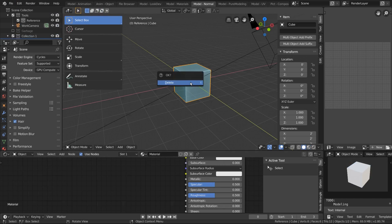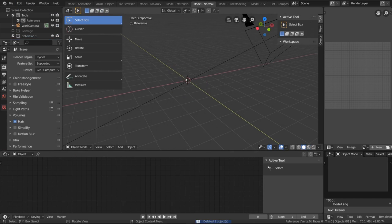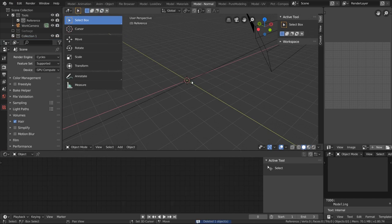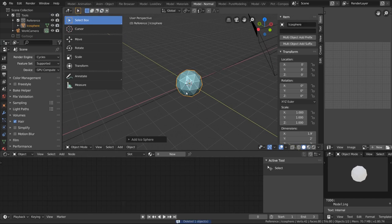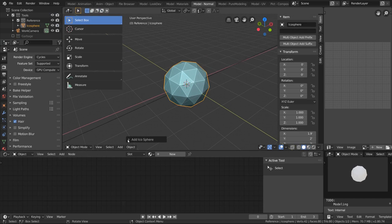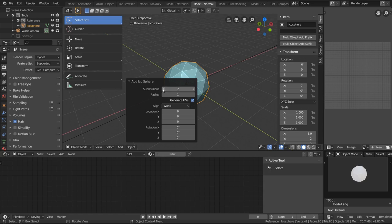Let's delete the cube and add an icosphere, and we're going to set the subdivisions to one.